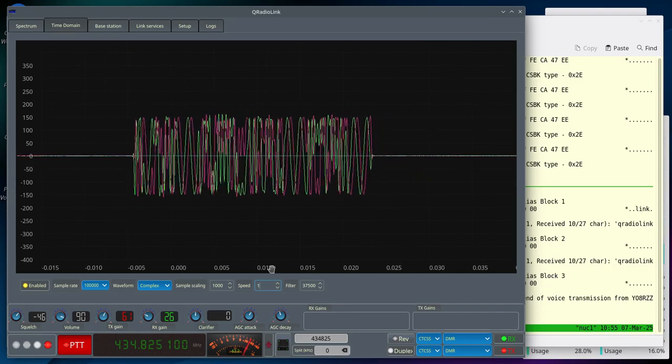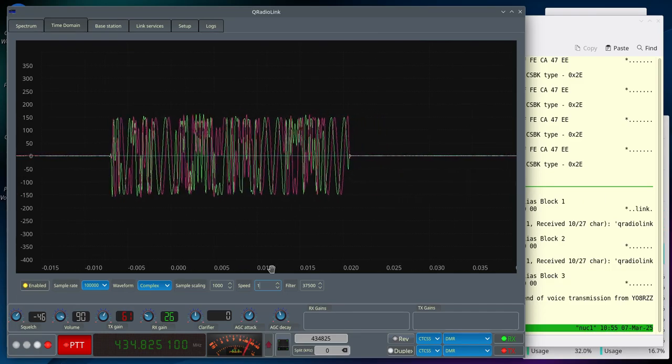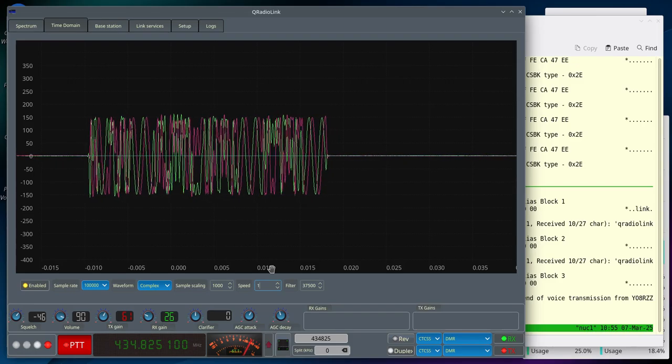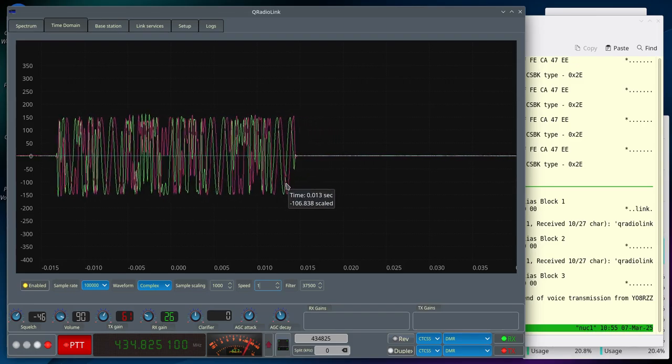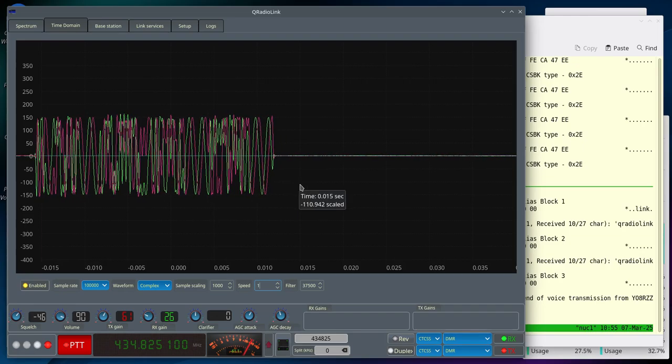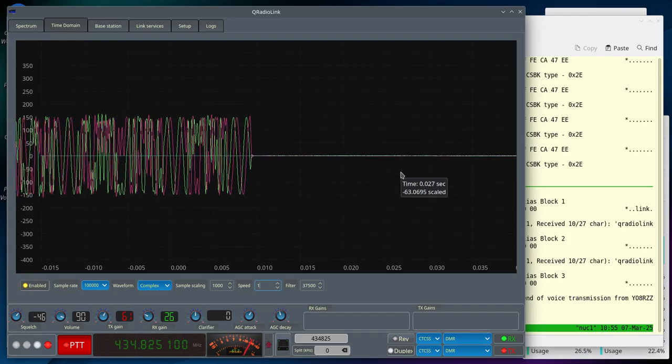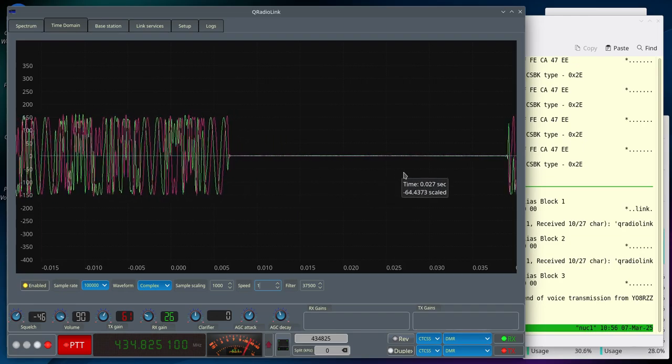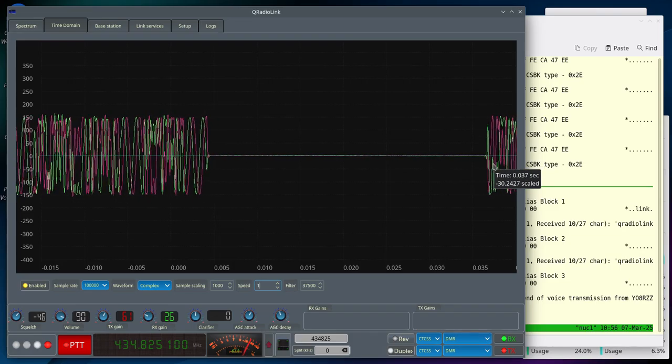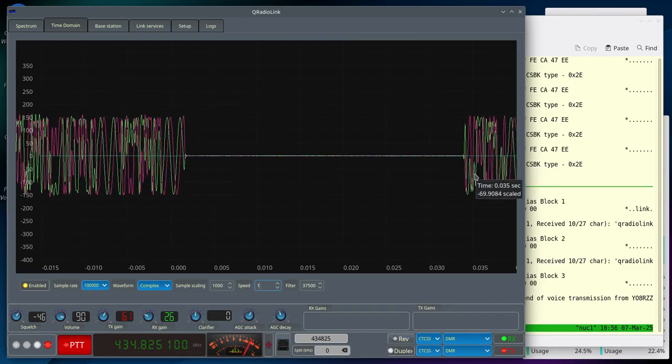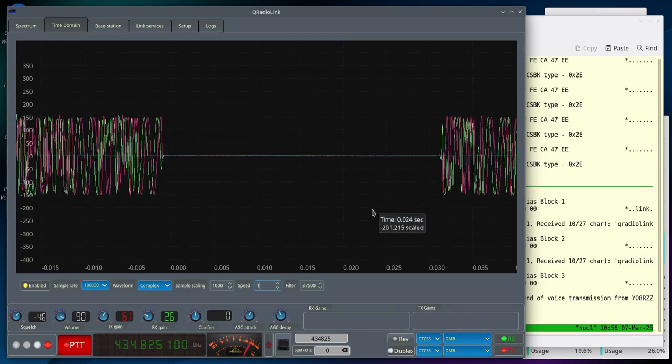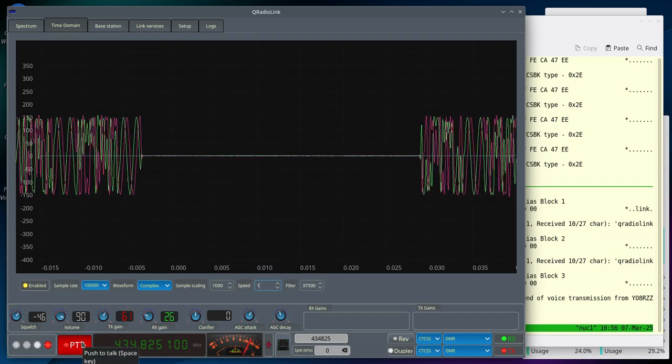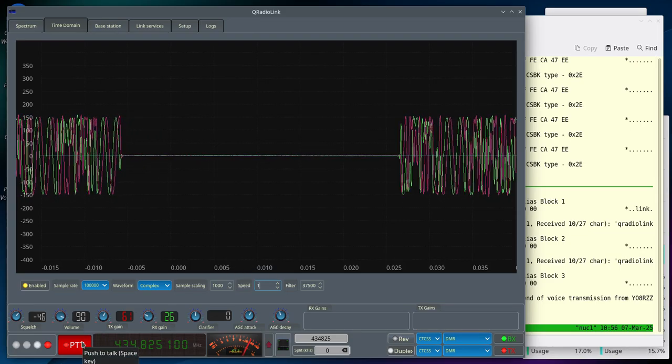And basically this is what the DMR bursts will look like. So one time slot being transmitted. And then after that, after a short while, the other time slot is being transmitted. That's all.